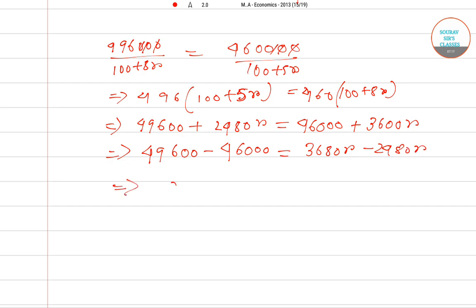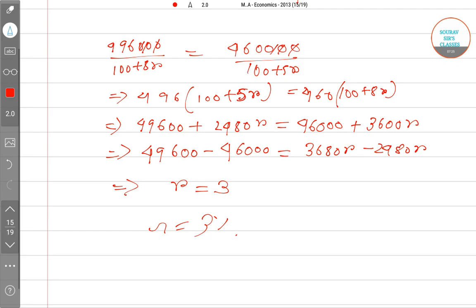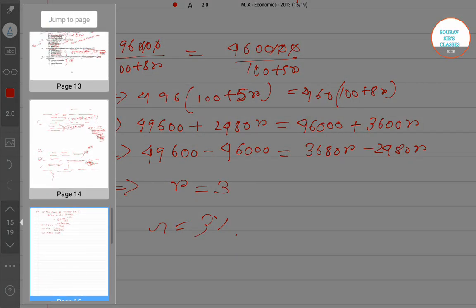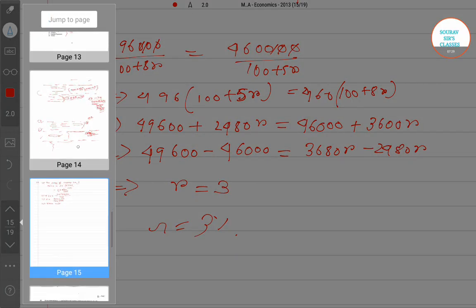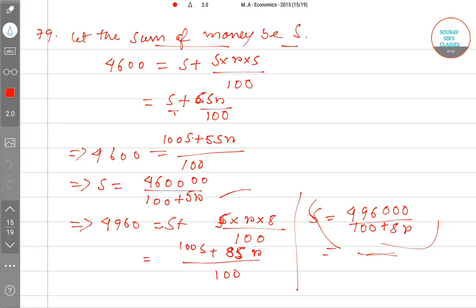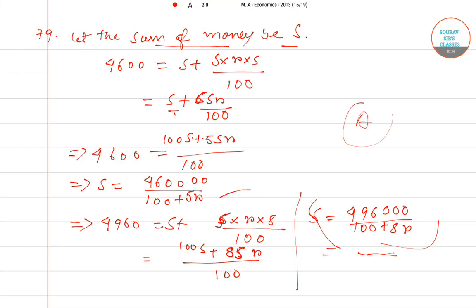Solving further, we get the value of R to be equal to 3. So the rate of interest is 3%. Going back to the question paper, option A is the right answer for question number 79.